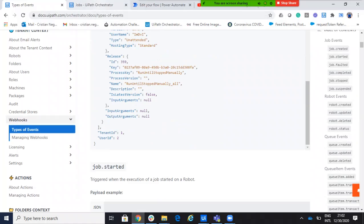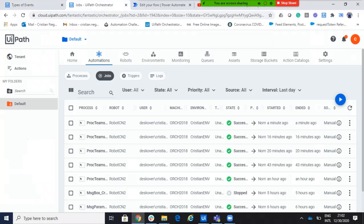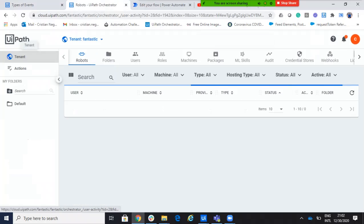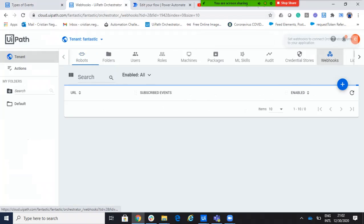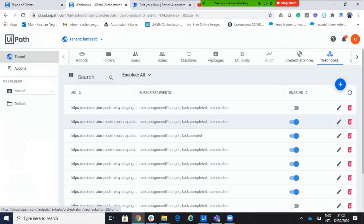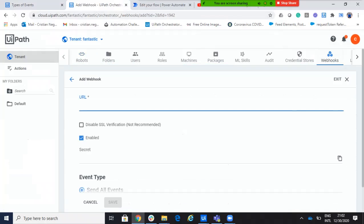So, basically, I will go to the orchestrator. I will use, as usual, the orchestrator on cloud. I go to the tenants, I will go to webhooks. And on the webhook, I will say here add. And he asked me for a URL.